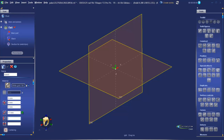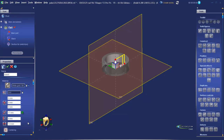Tab one more time to take us down to the width measurement. This one's 6. And lastly, tab one more time down to the thickness measurement. In this case, we'll enter 1.8 and tab.